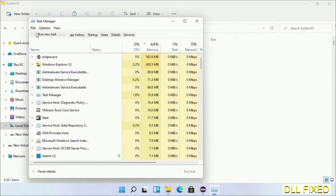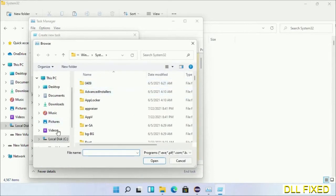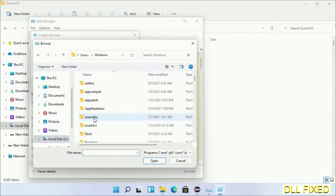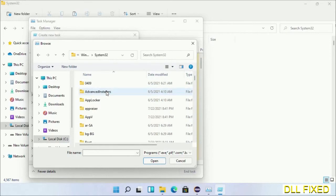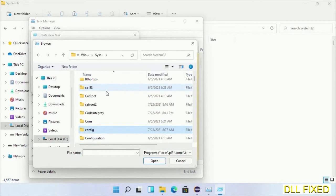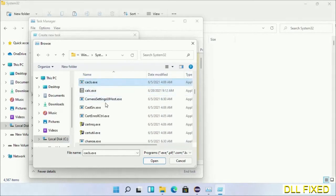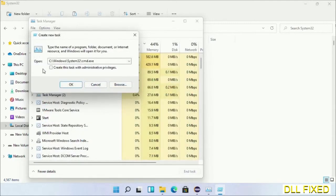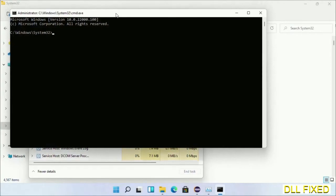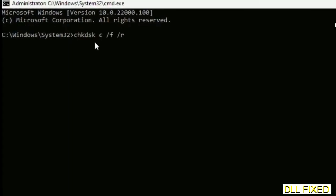Then click on Browse button. Now open C drive again, open Windows folder, open System32 folder. Now in the list we have to select this file: cmd.exe. Click OK, select this checkbox, and click OK. Now this will open in administrator mode. Maximize the screen.